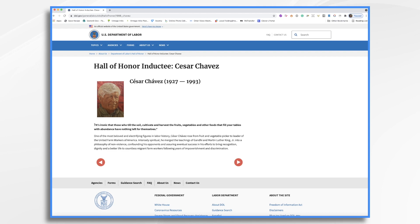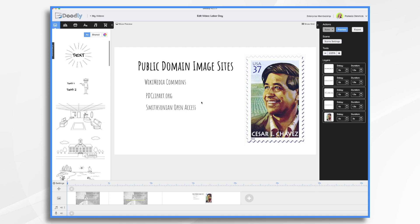Next, we're going to need a photo that's in the public domain. Now government materials are generally in the public domain. So we could possibly use this one. You always want to be careful using someone's artwork or their likeness without appropriate permissions. So search public domain and creative common sites or use a paid site like Getty Images.